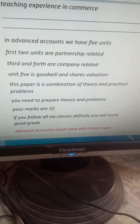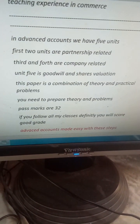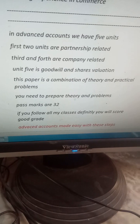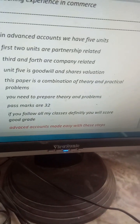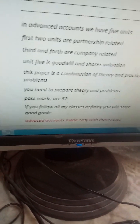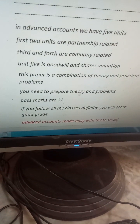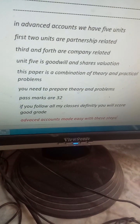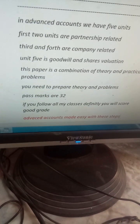Don't depend only on writing the pro formas. Do focus on learning both theory and the problematic part. With all best wishes.